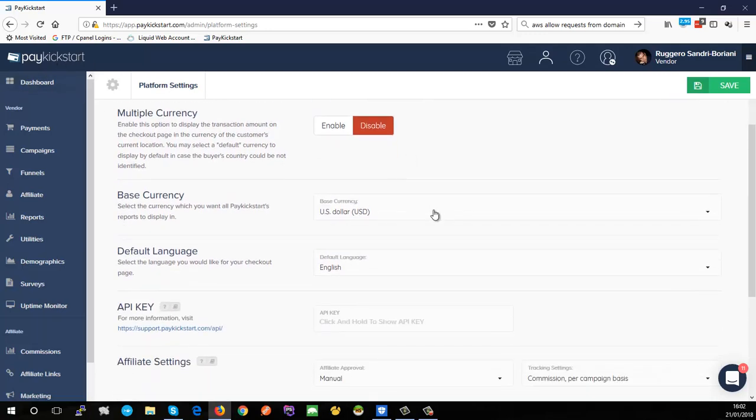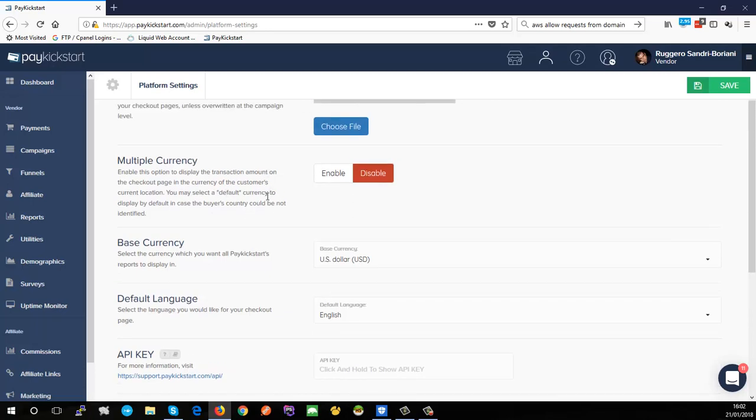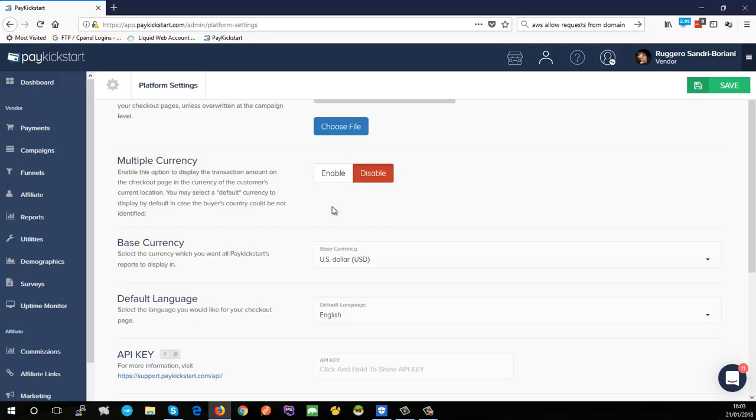Multiple currency basically allows you to display different currencies based on the visitor's country that lands on your landing page. What PayKickstart will do is it will auto-detect the visitor's country based on their IP address and show them how much the product costs in their currency. If you've got a payment gateway which you're charging in euros and a US visitor lands on your checkout page, it will show them the price in US dollars.